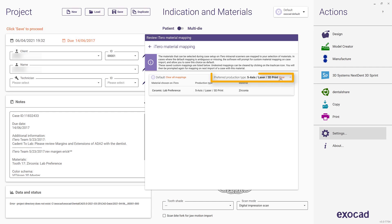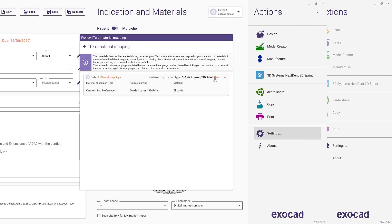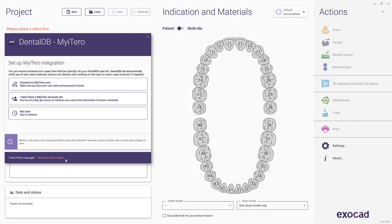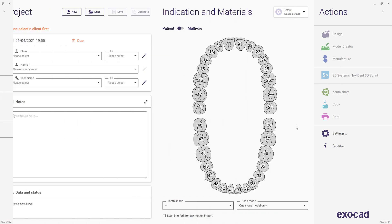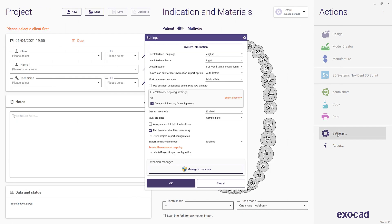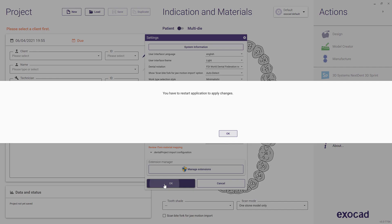Additionally, you have the option to clear the mapping for your preferred production type. If you do not wish to connect your ExoCAD installation to My iTero, please select Skip and Don't Ask Me Again in the dialog box. If you have already enabled My iTero integration and wish to disable it, open the Settings window and set My iTero integration to Disabled.